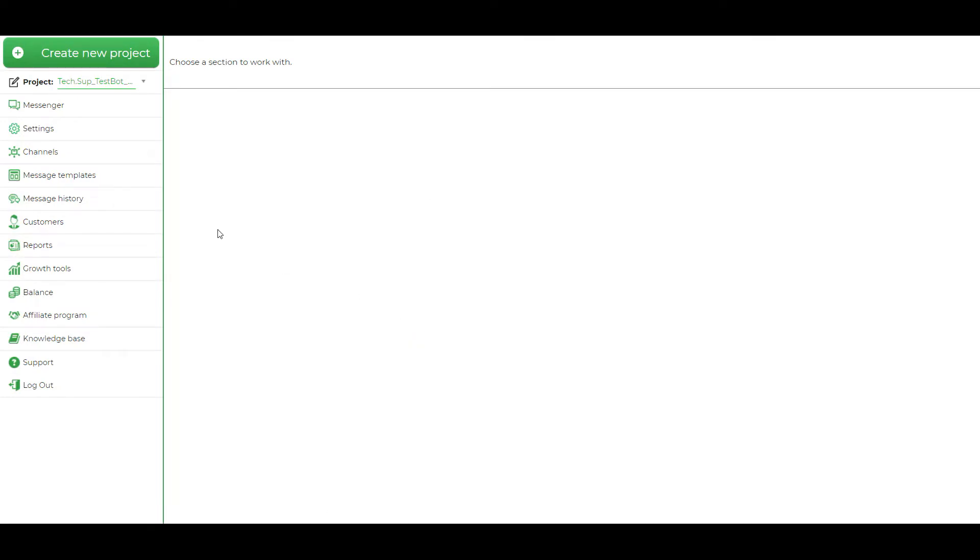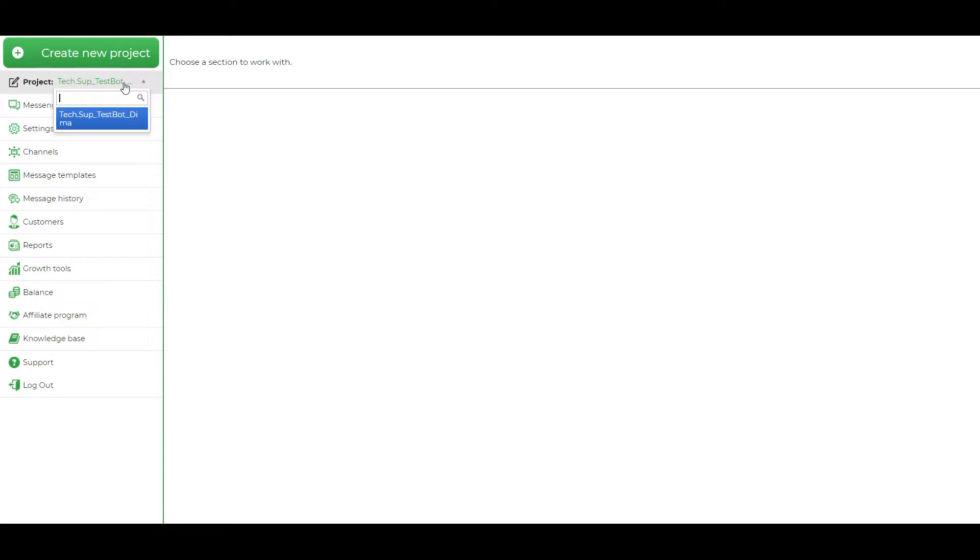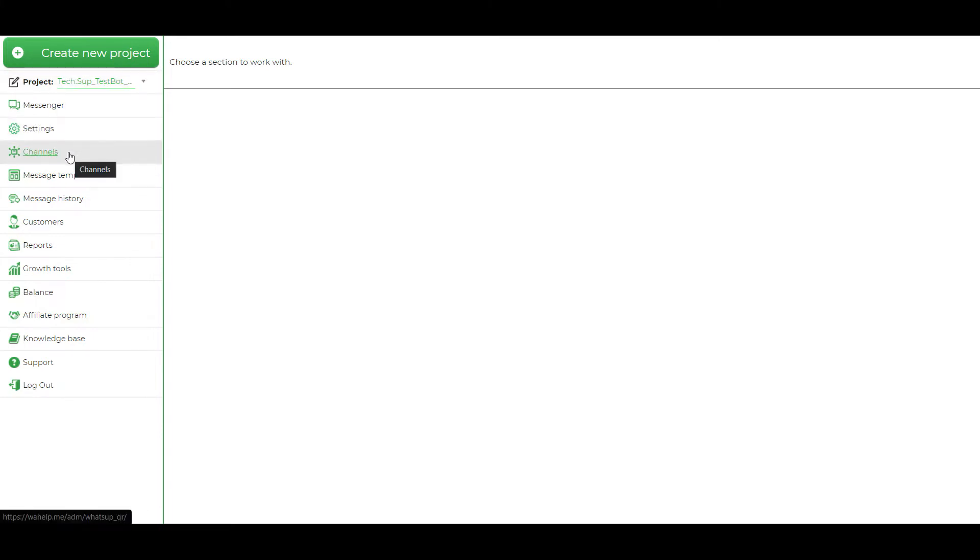When we enter the account, we should choose the project and authorize it. What we're going to do? We should choose the project and then go to the channels.